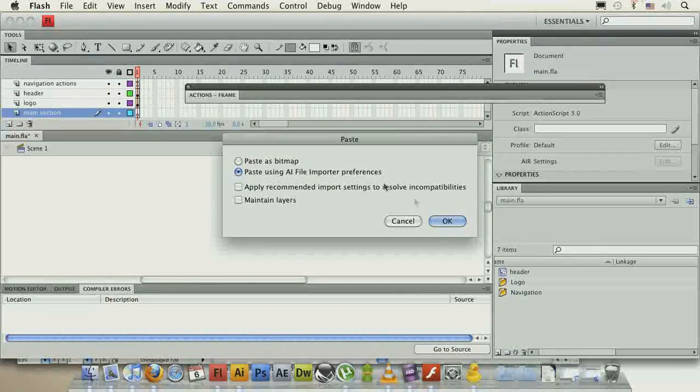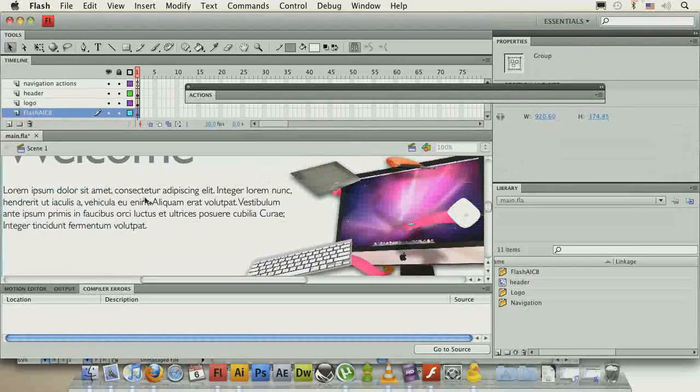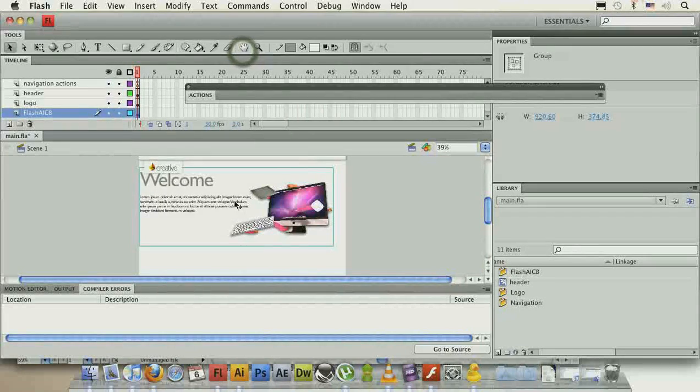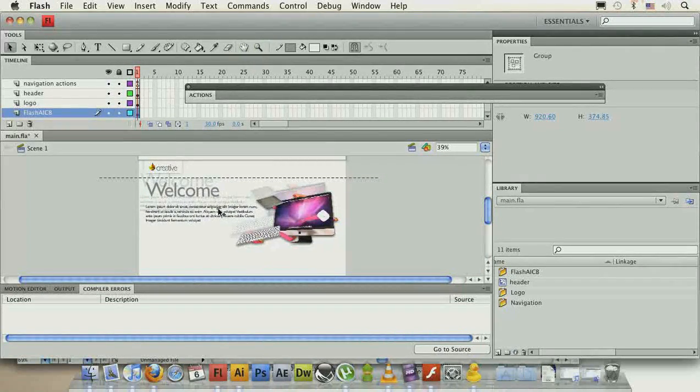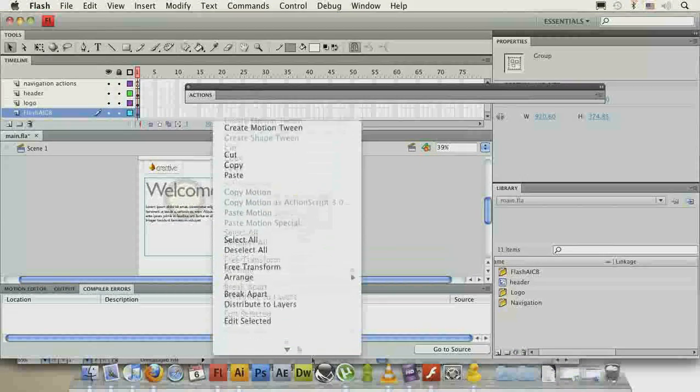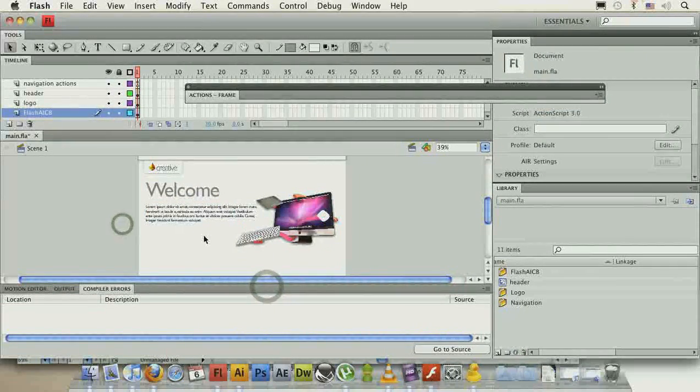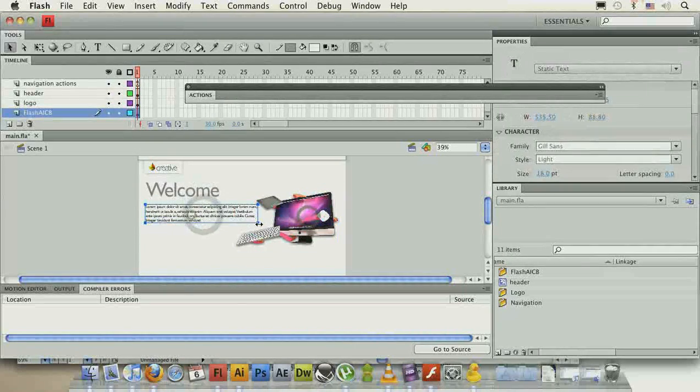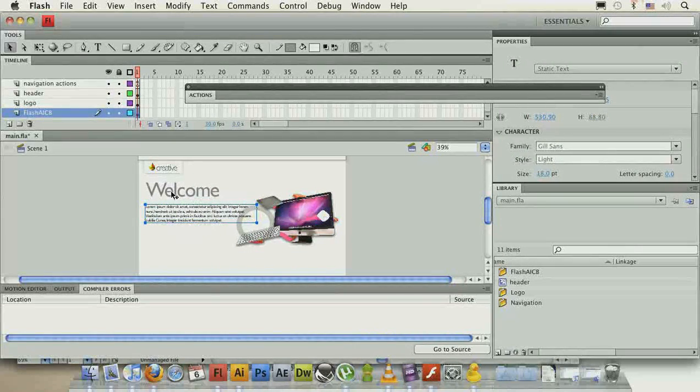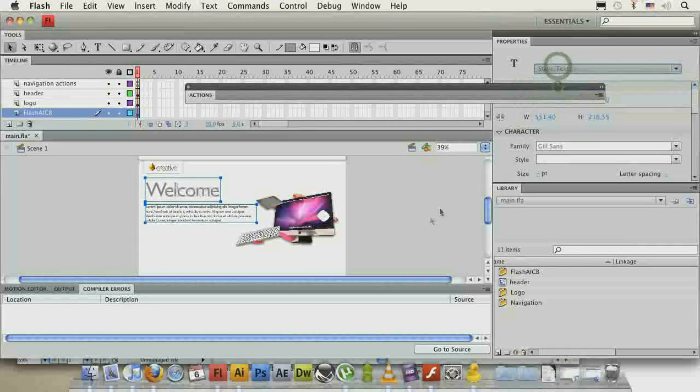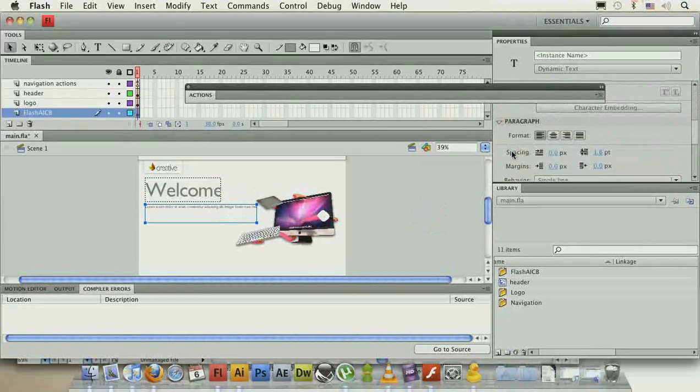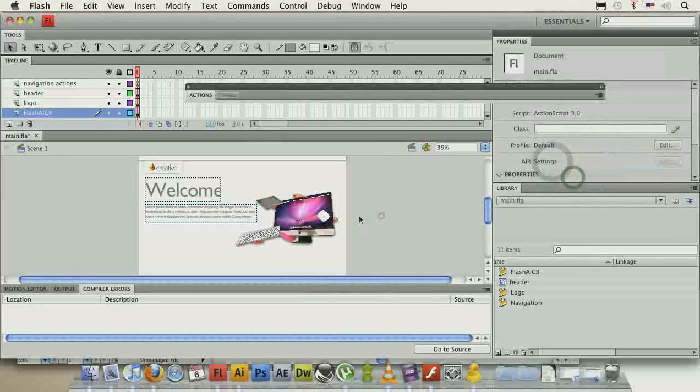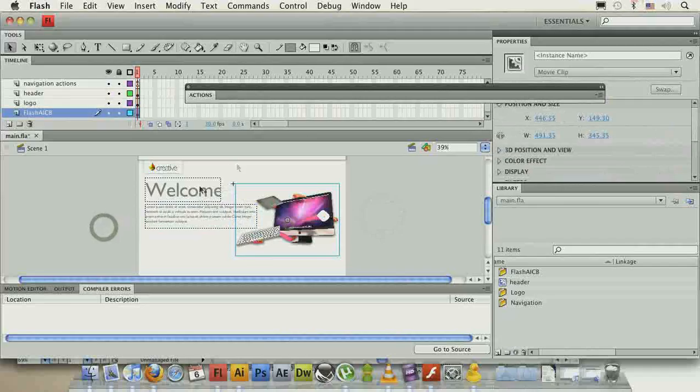Let's go down to the main section layer, and paste it using AI file importer preferences. I'll fit the screen so we can work with it better, and break apart. It was a group and no use to us being a group. First of all, we'll change these two to dynamic text. We need to change the behavior here to multi-line, and now we can stretch it up a bit.